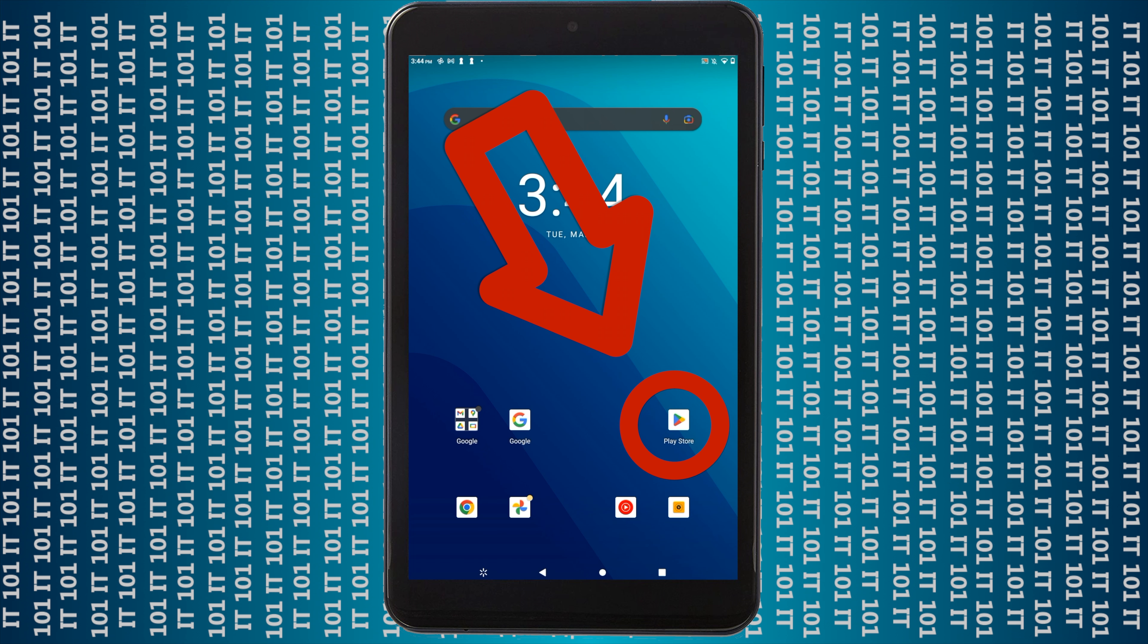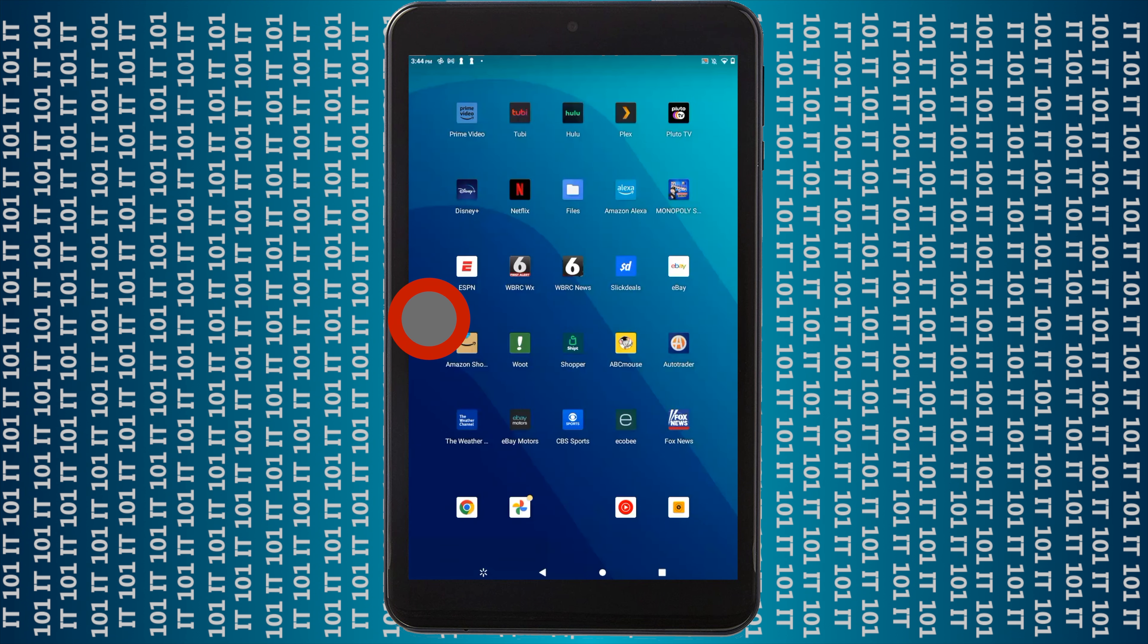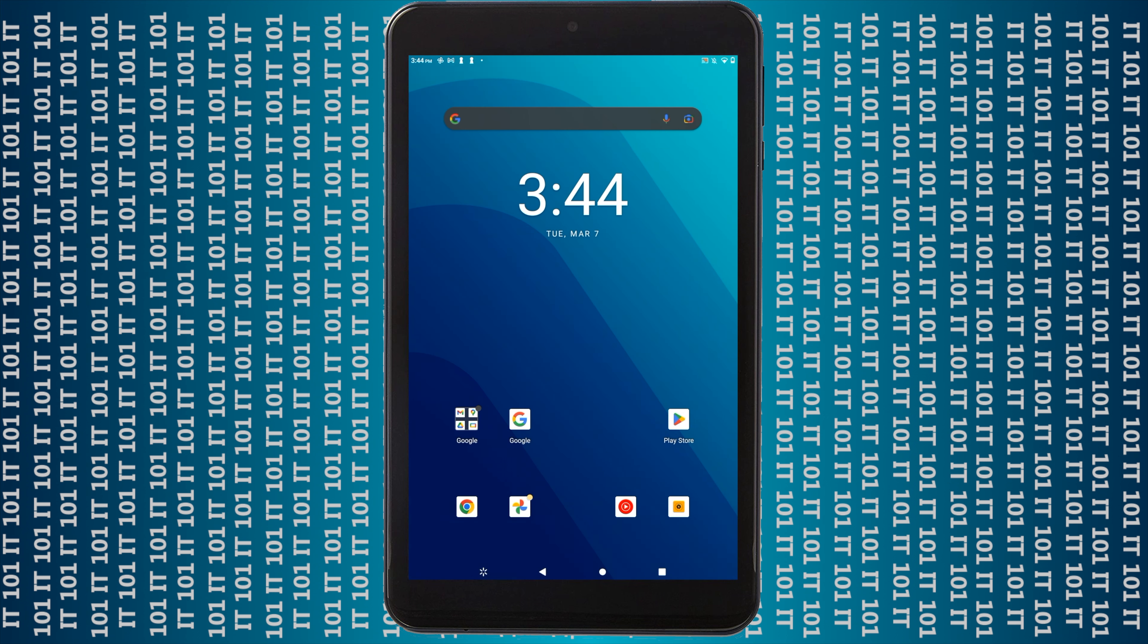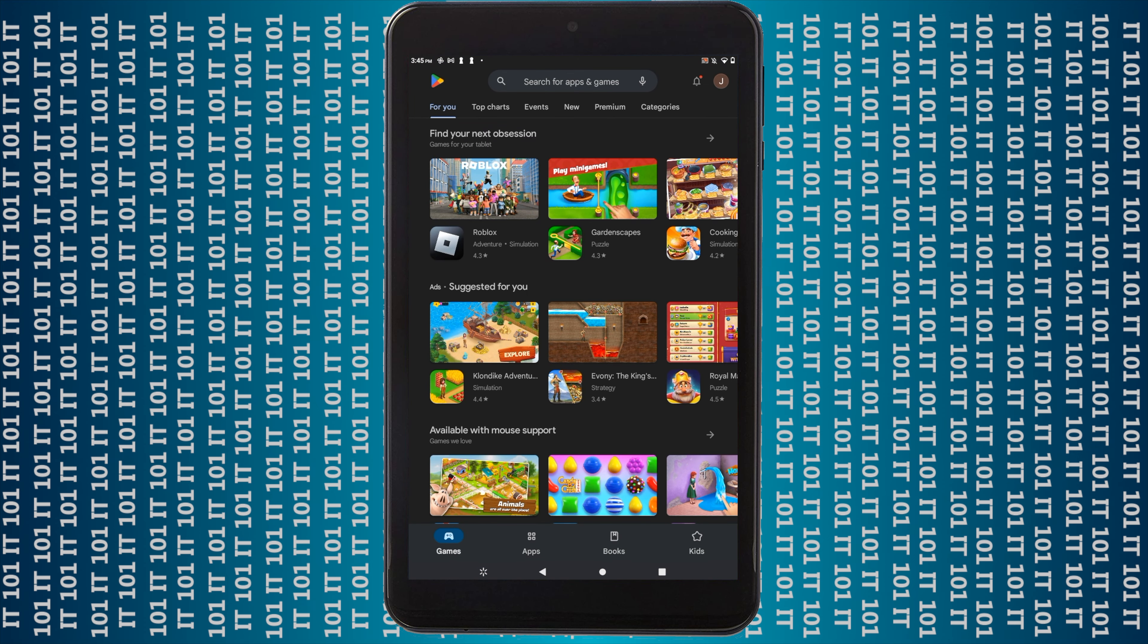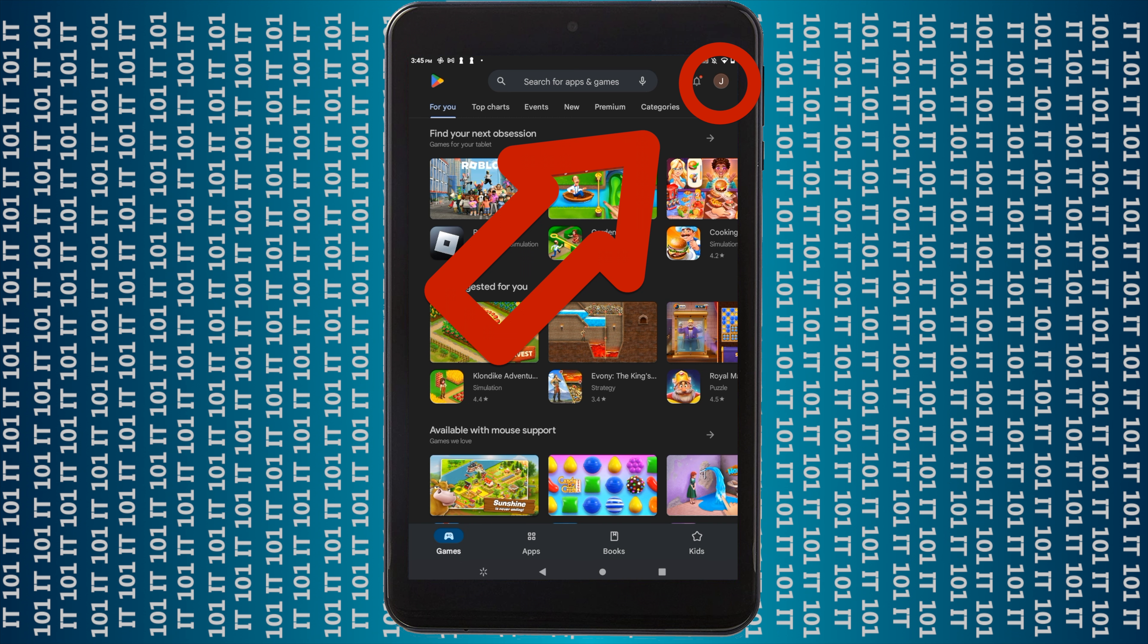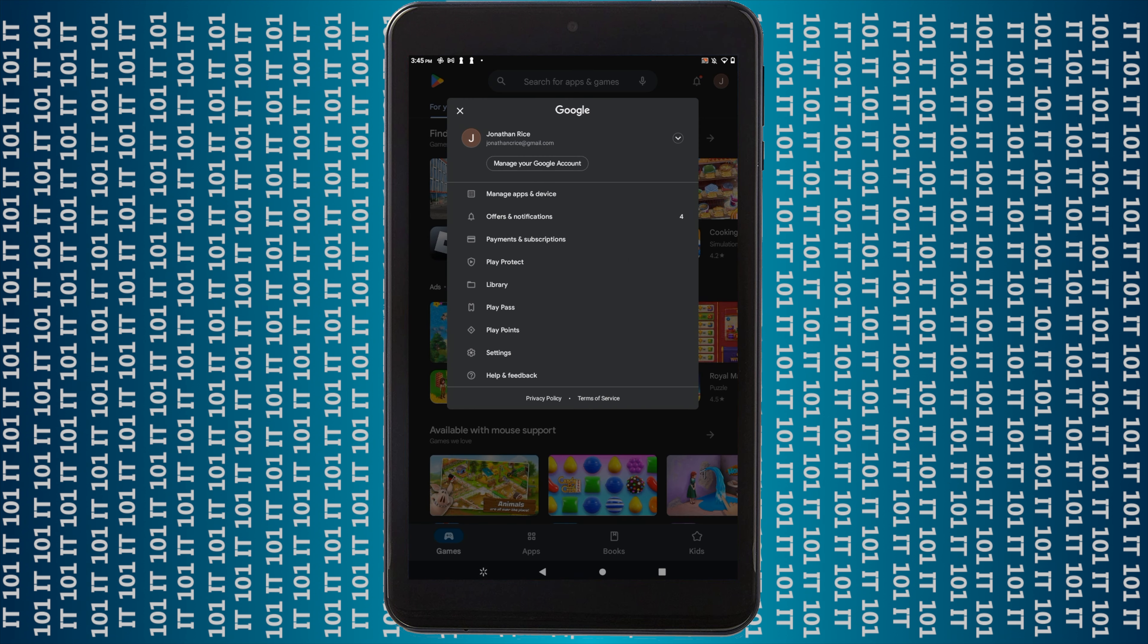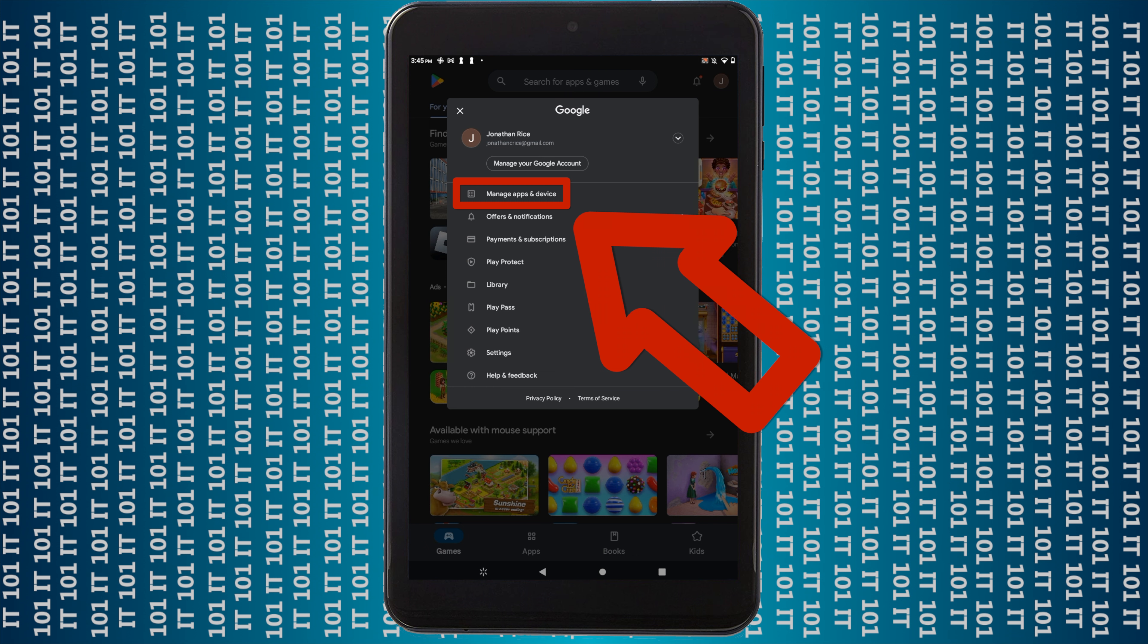But most of the time it will show up on the first page. So you're going to open up the Play Store. Once the Play Store opens, at the top right you will see a J or it will have the first letter of your first name. So you want to click on that. Once you do, you want to click on manage apps and device.